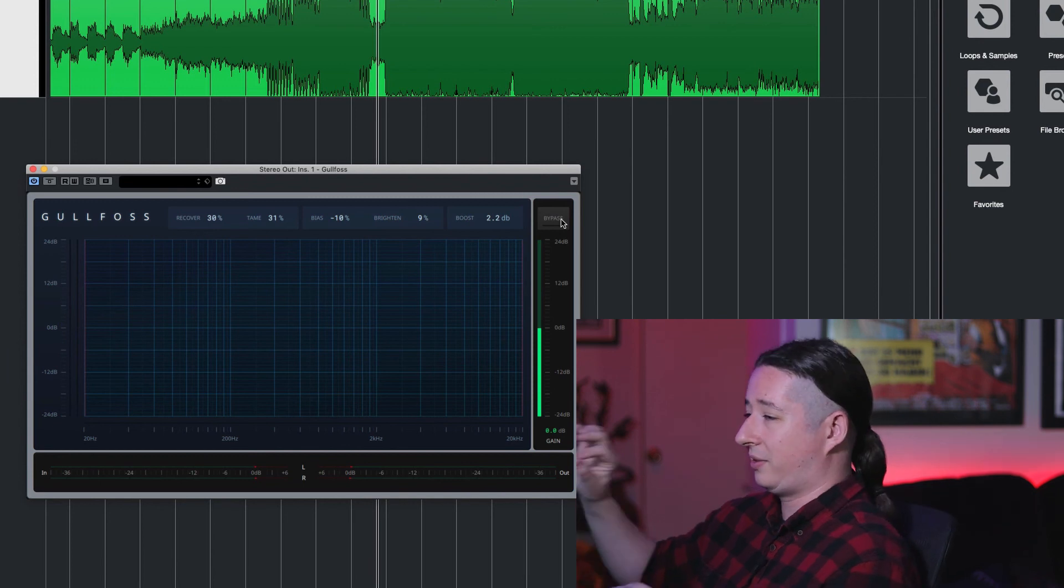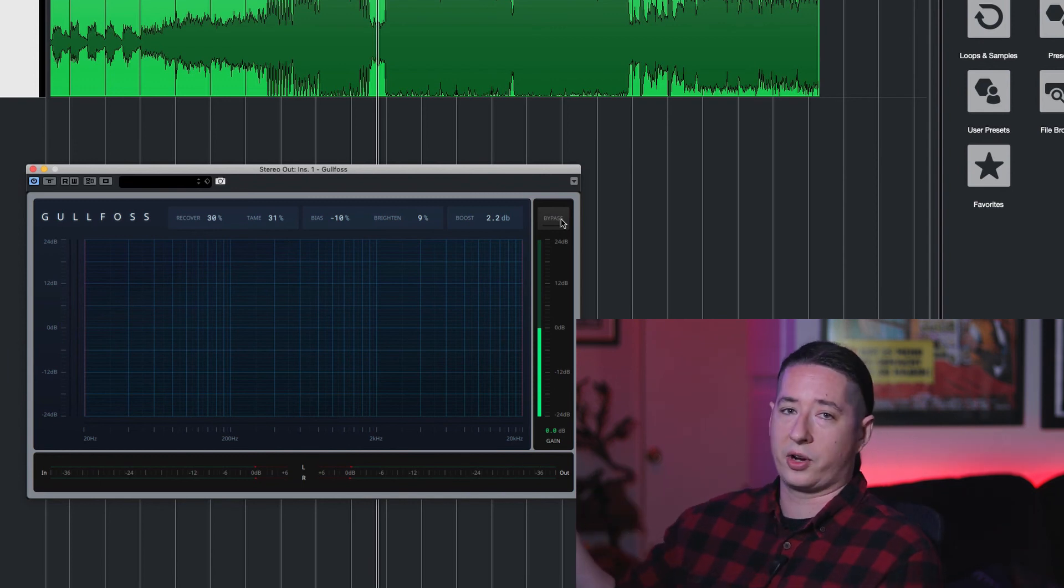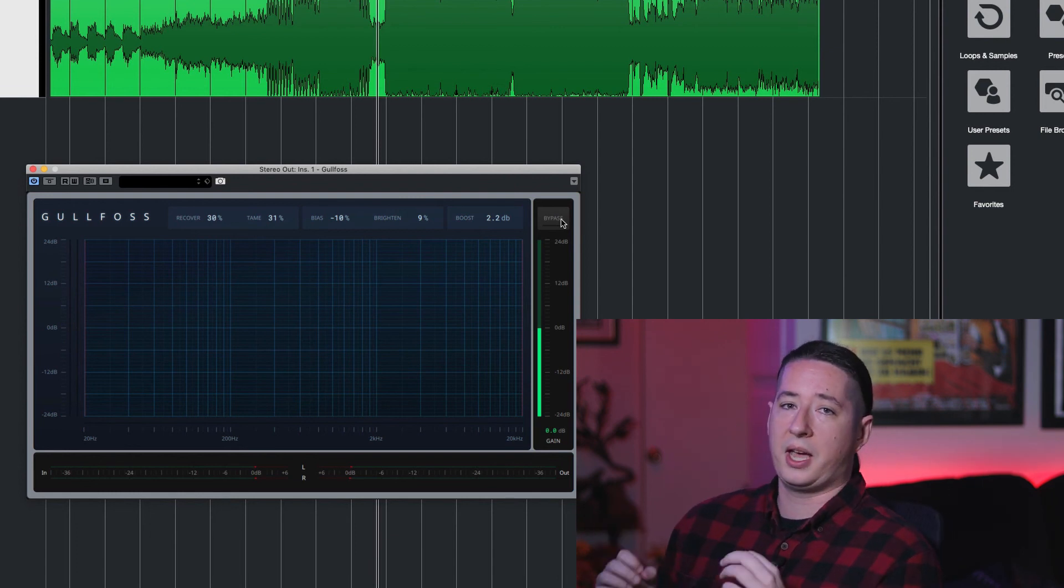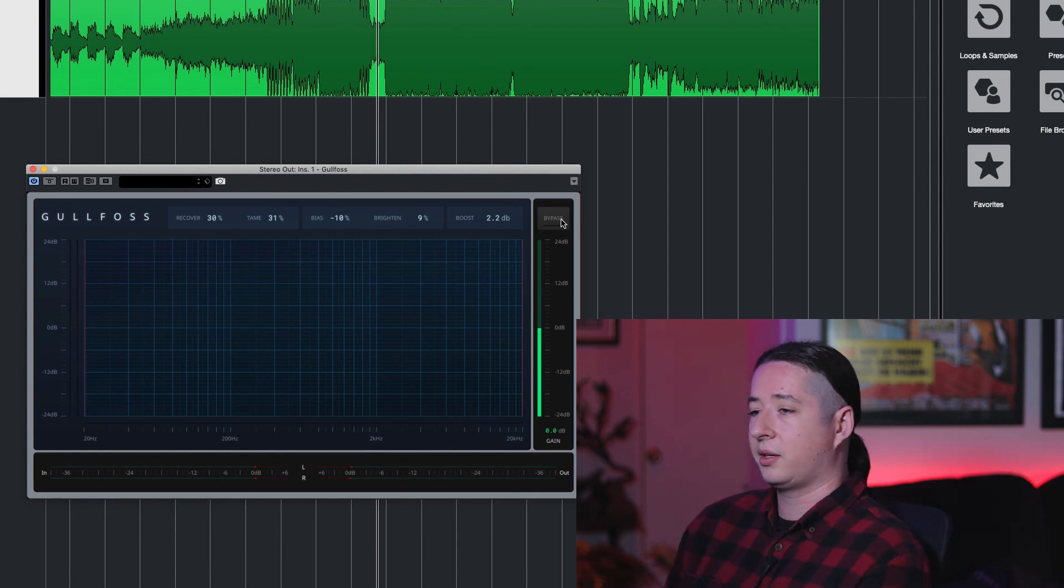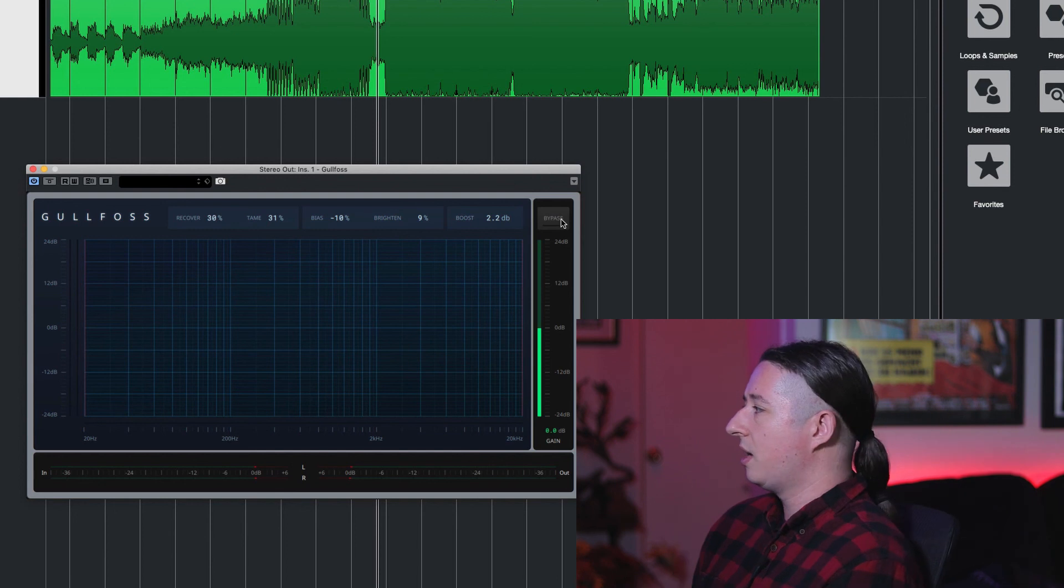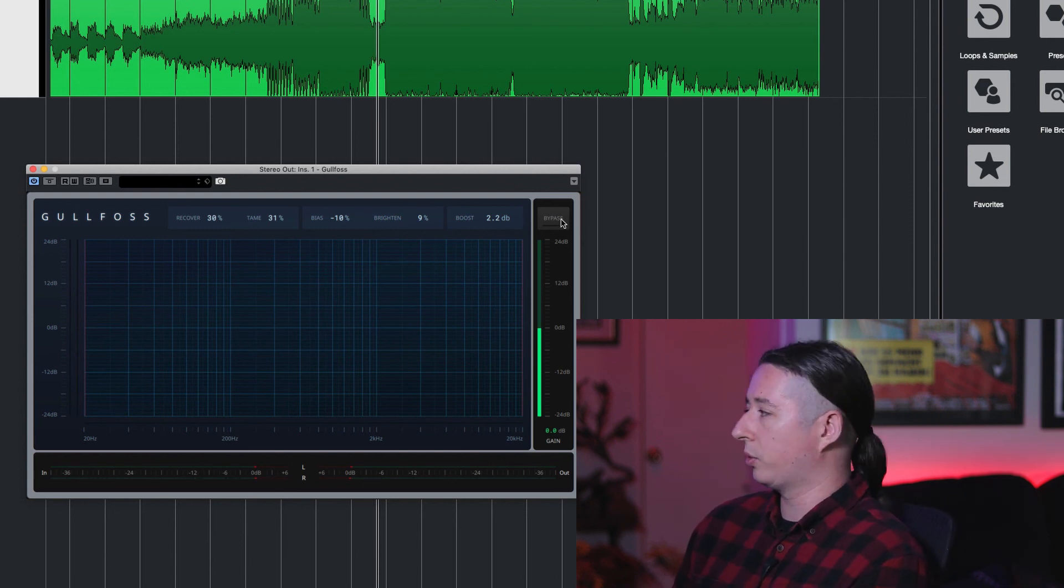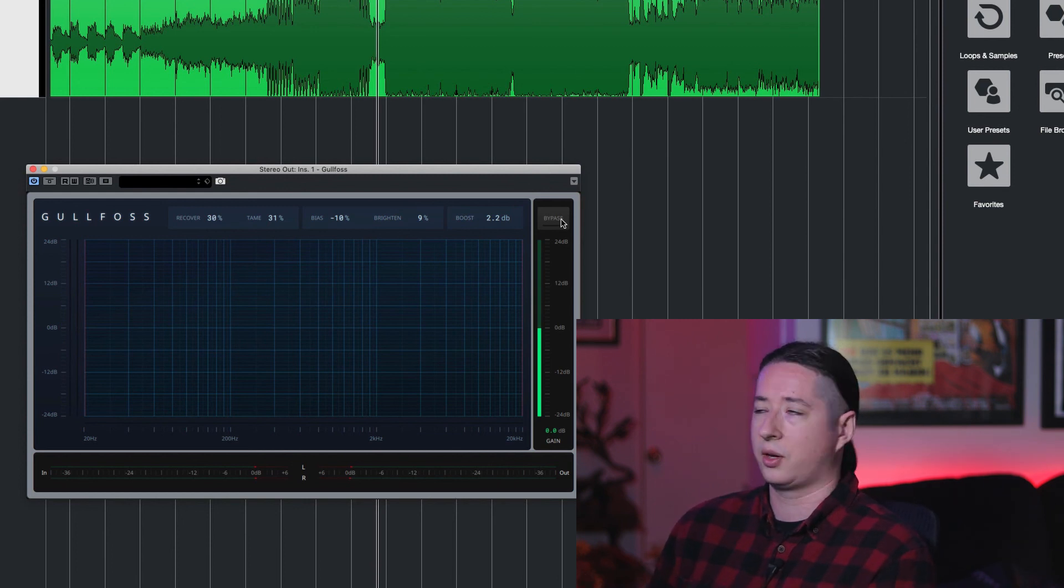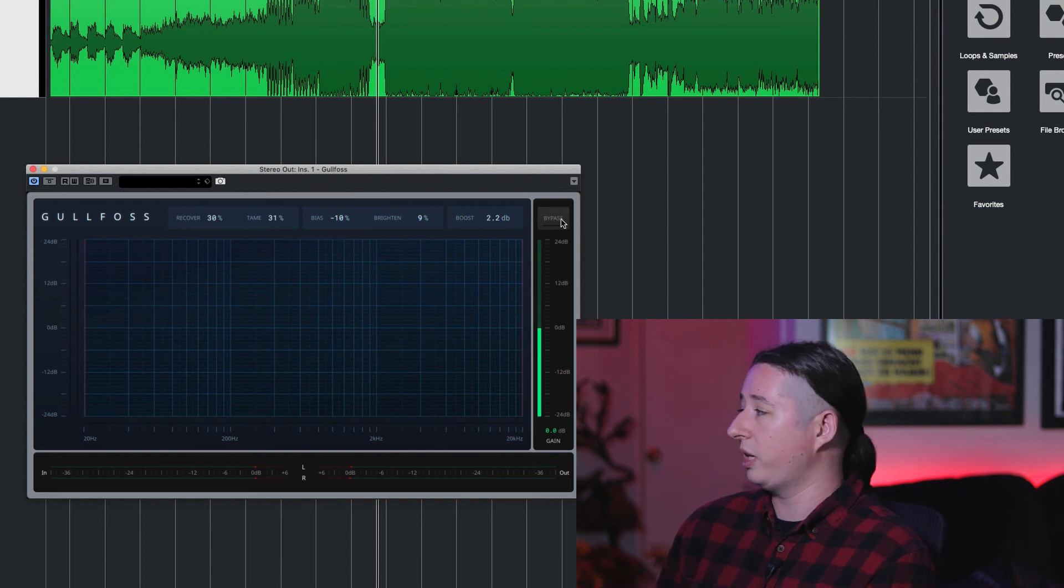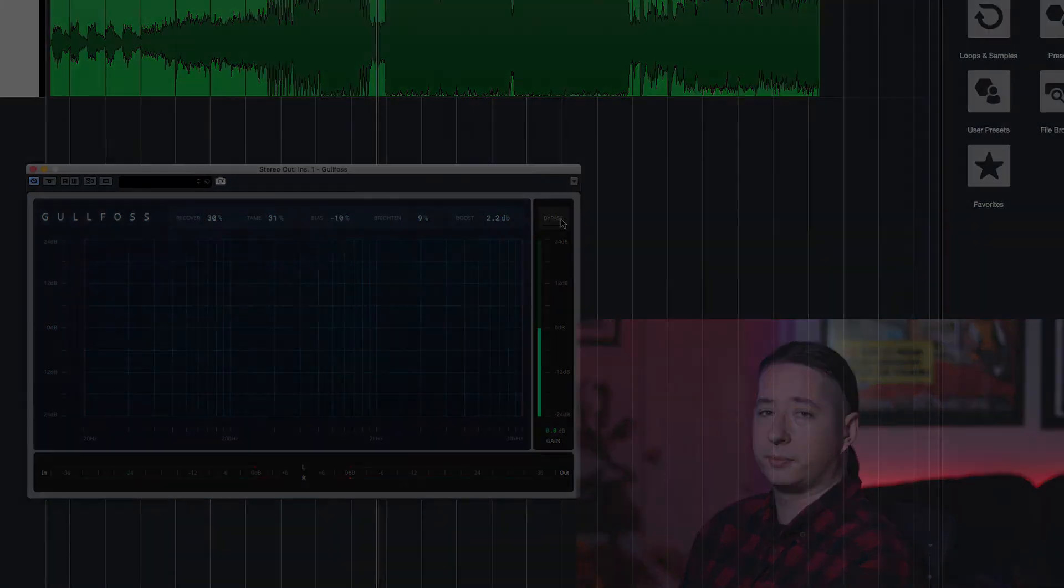I mean I can't even start to understand how they even went about programming it and scripting it and all that stuff but it's a really cool plugin and I definitely suggest checking it out if you're into some EQs that maybe handle audio in a different way. I feel that's kind of what this is and it's definitely unlike anything I've seen and it's pretty cool and there's a lot of stuff you can do with it. I barely even touched how much stuff you can do with it so definitely check it out if you're in the market for a new EQ. I think it's a pretty awesome one.